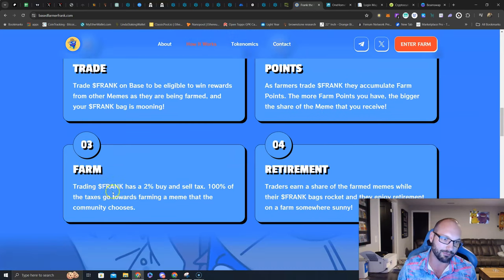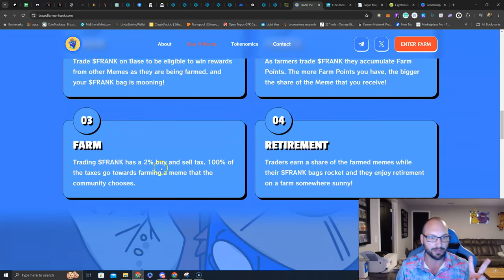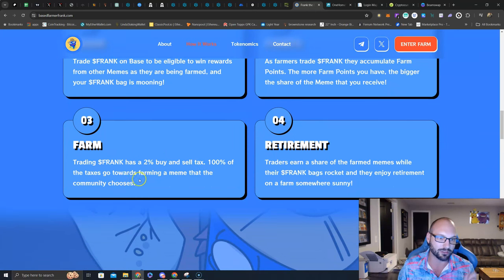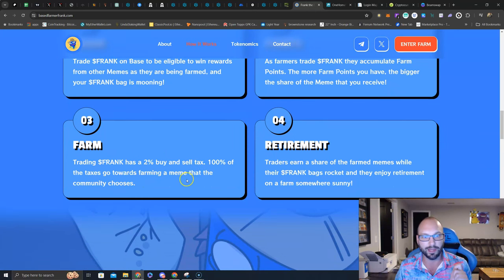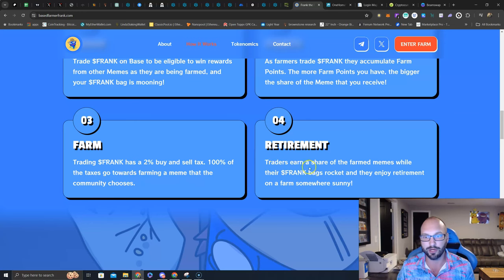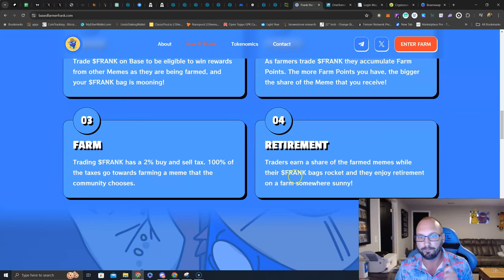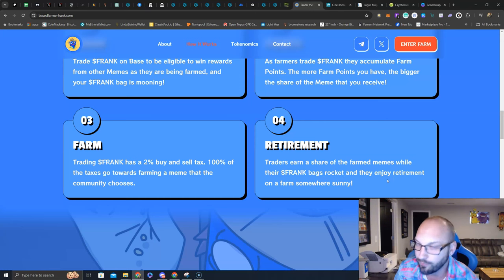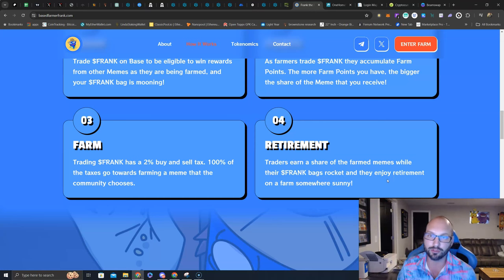Number three, farm. Trading Frank has a 2% buy and sell tax. 100% of the taxes go toward farming a meme that the community chooses. Number four, retirement. Traders earn a share of the farm memes while their Frank bags rocket, and they enjoy retirement on a farm somewhere sunny.